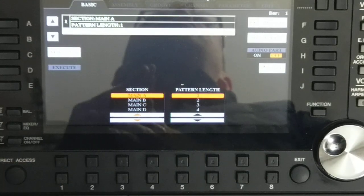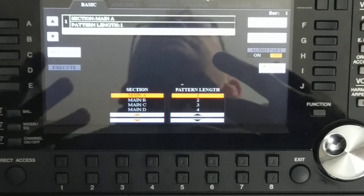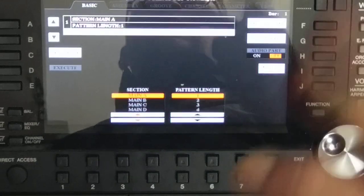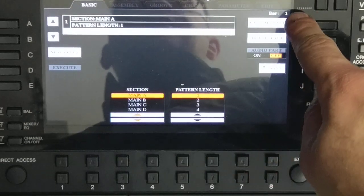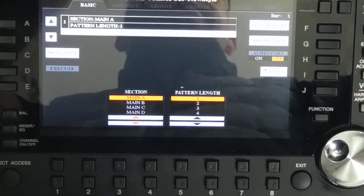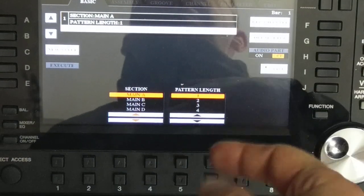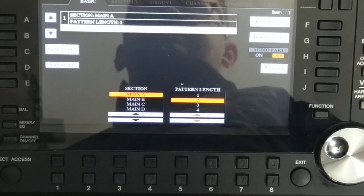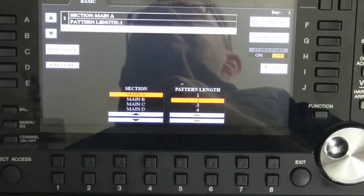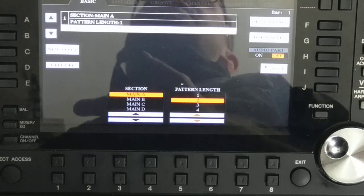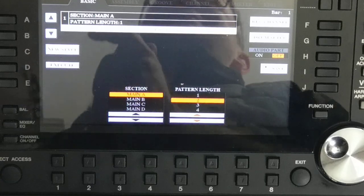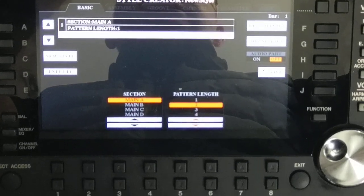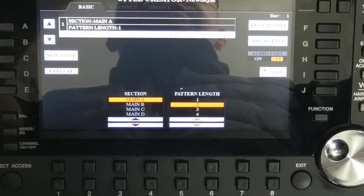Pattern length is very important because it defines how long the phrase in your style is. Pattern length one means: one, two, three, four — and it loops immediately. I recommend recording at least pattern length two, because pattern length one is very short and you cannot have anything interesting. I will show you the moment when I change the pattern length from one to two.